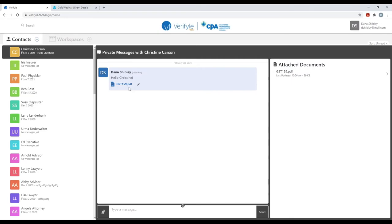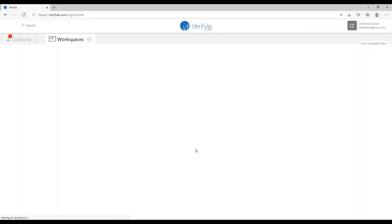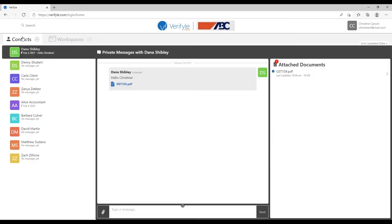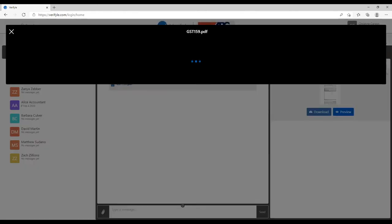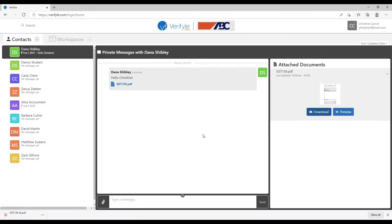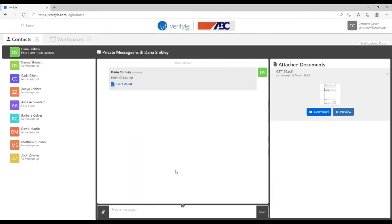Let's take a quick look from Christine Carson's perspective. I'm going to sign in as Christine Carson. If I was already working inside of Verifile, I would simply see the internal alert. As Christine, I click on contacts and can see the message from Dana Shibley — 'Hello, Christine.' I can click to access the document, and let's say I first decide to preview it. That just sent an email alert to Dana that I looked at the document. Or I can click download, and that just sent another email alert to Dana.